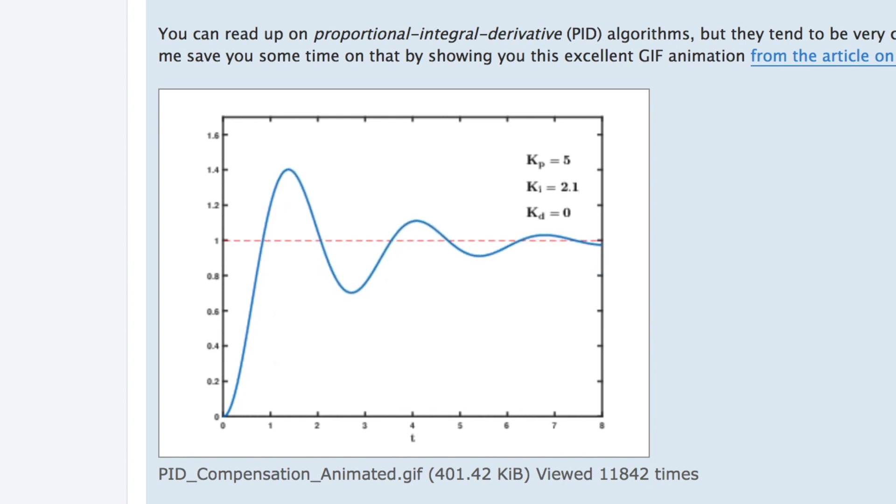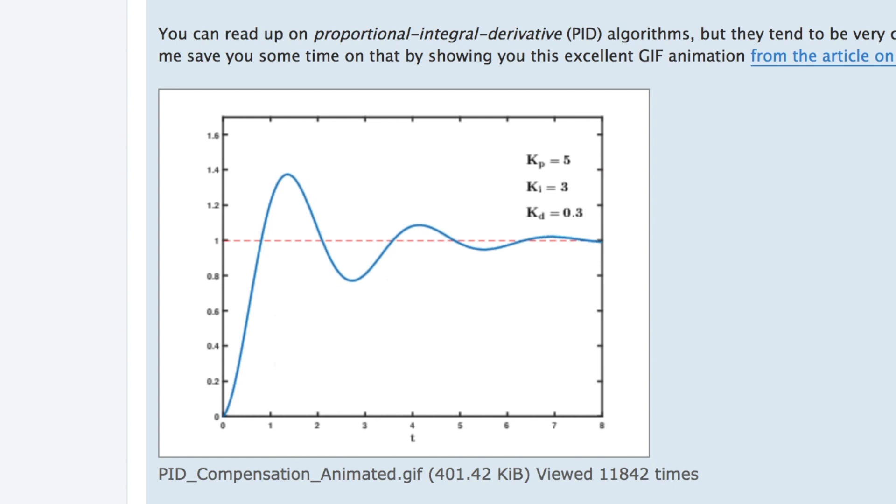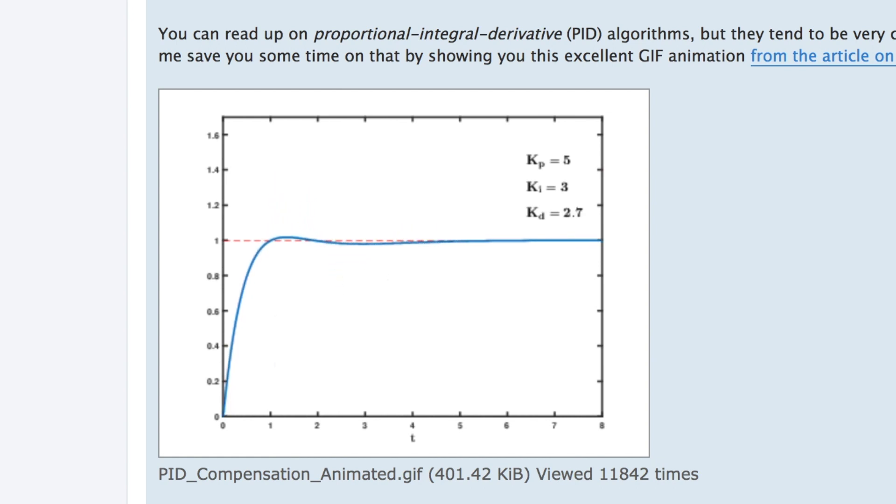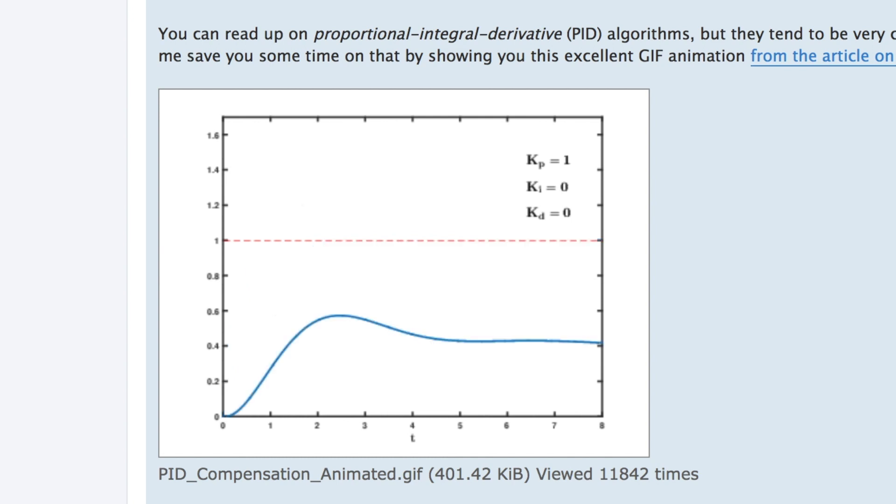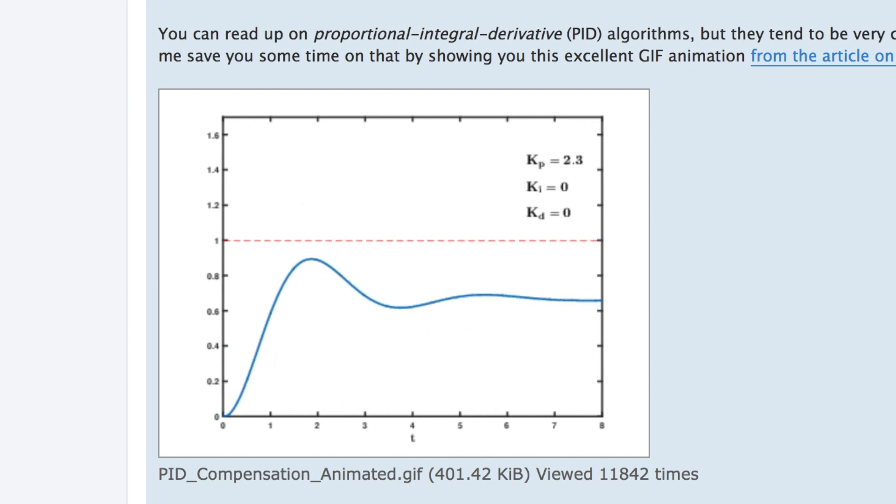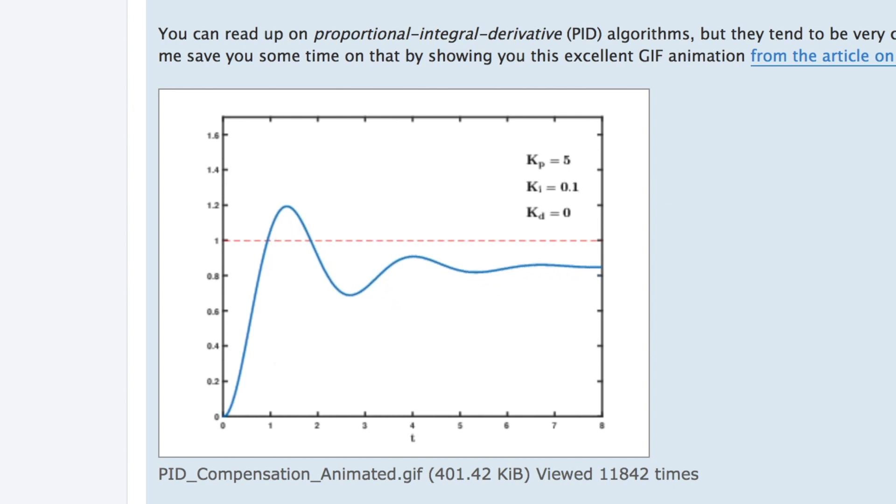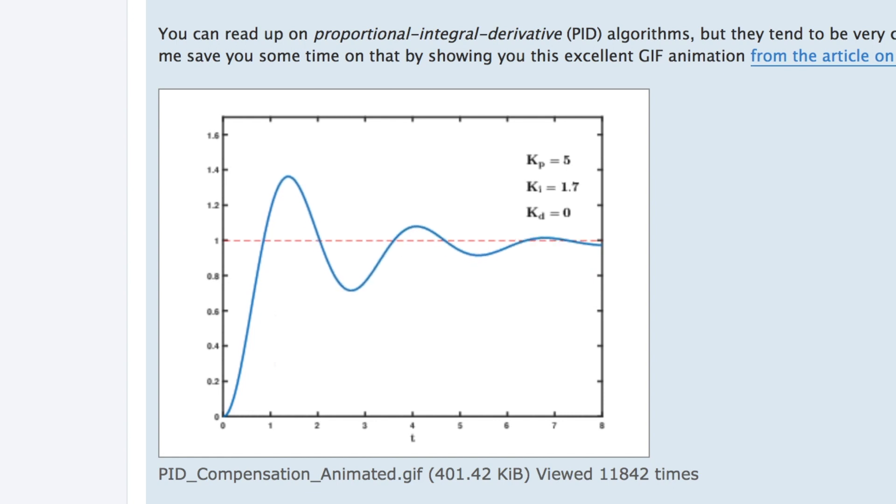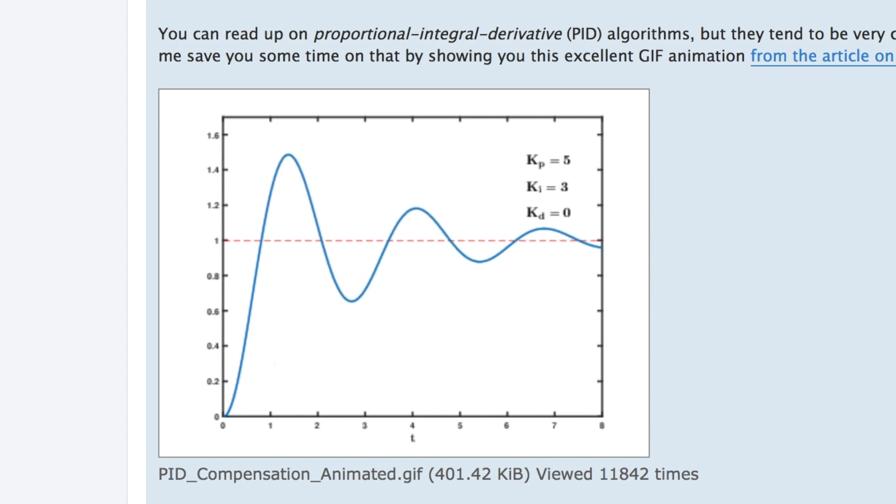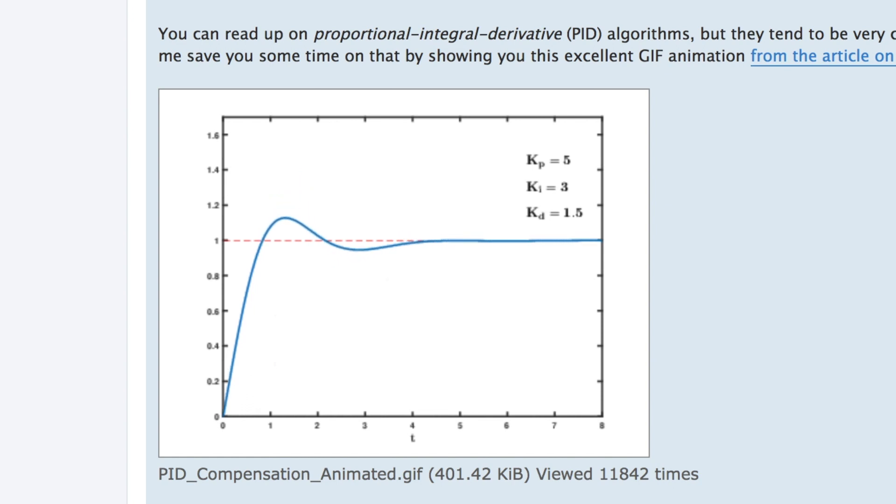They even show a graphic, an animated graphic that describes what each parameter does. So the first parameter Kp is the power, Ki the second parameter is the peakness so it increases the overall, and Kd smooths out the results to have less overshoot as possible.